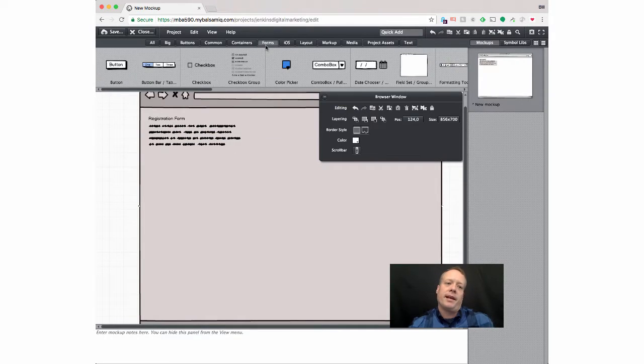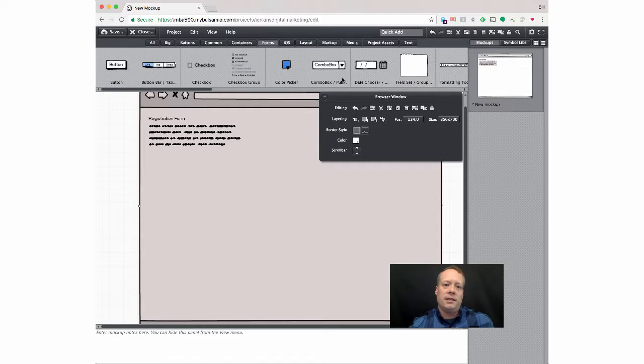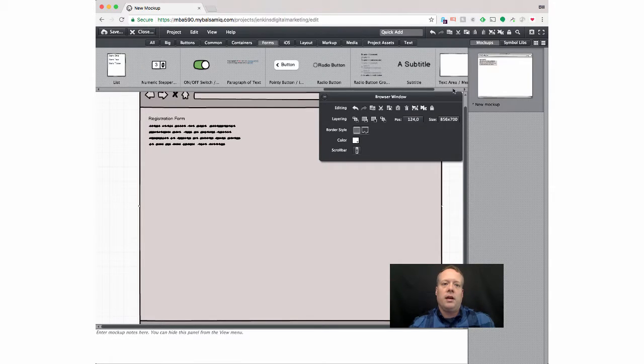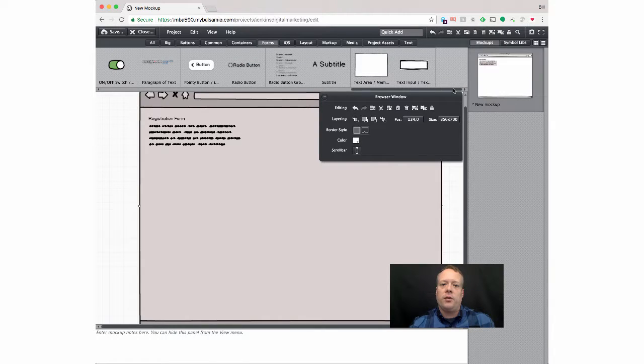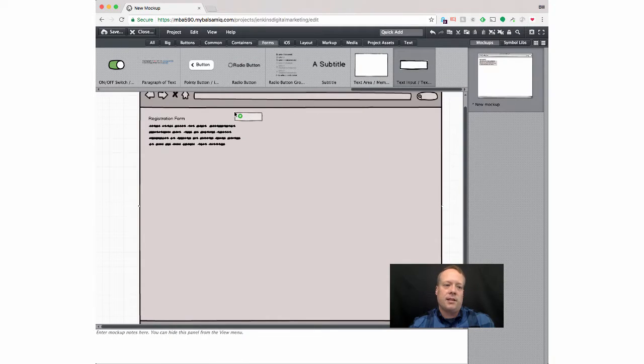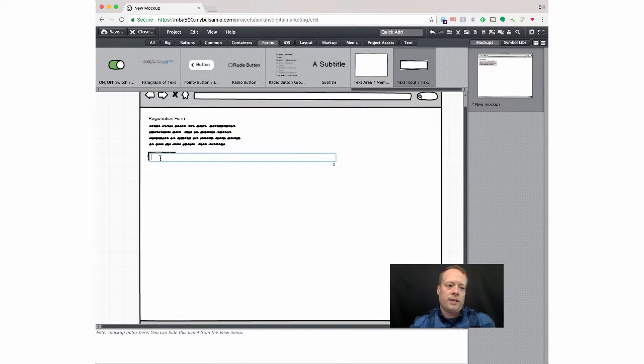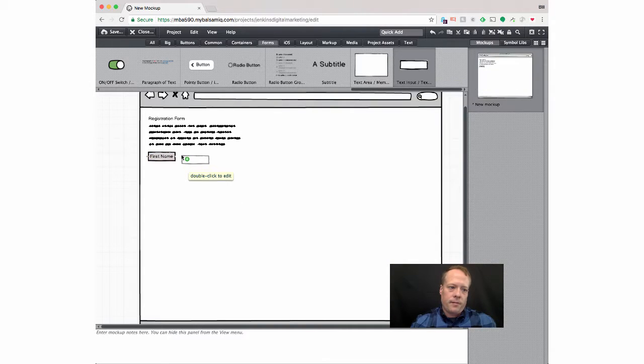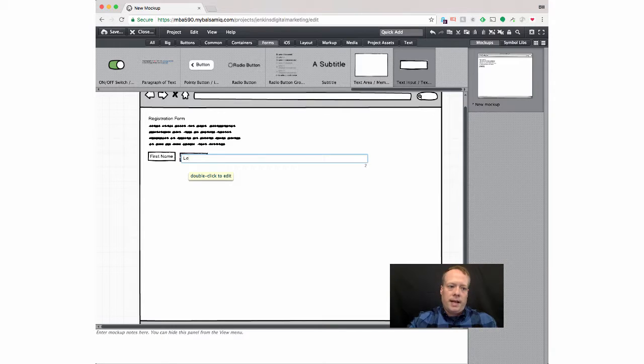And then I can go back to the forms list to add a bunch of entries for the forms. So, one of them, obviously, I'm going to want to do is just like text input. So, yeah, text input, first name, last name.